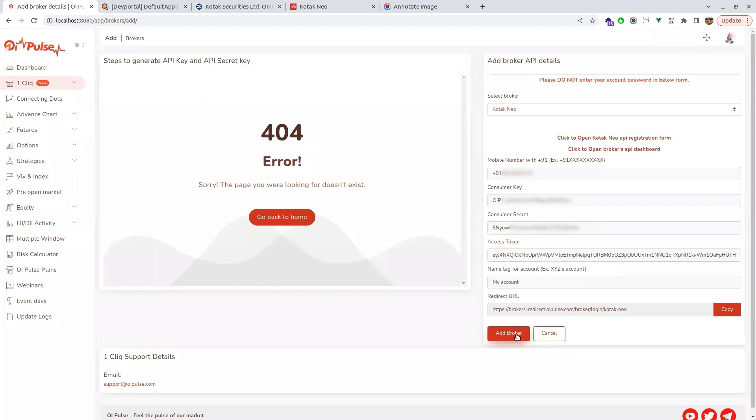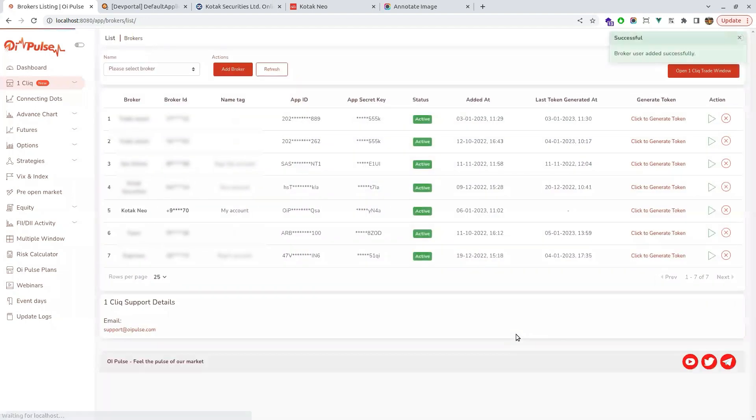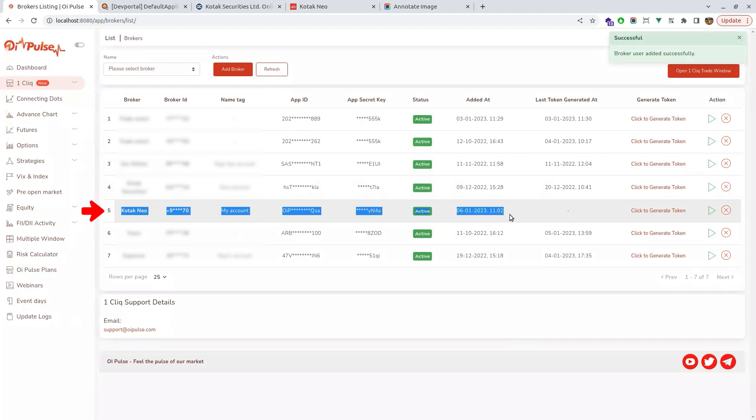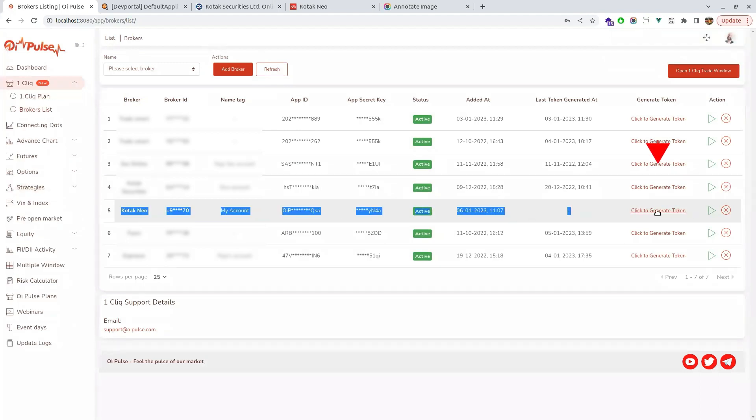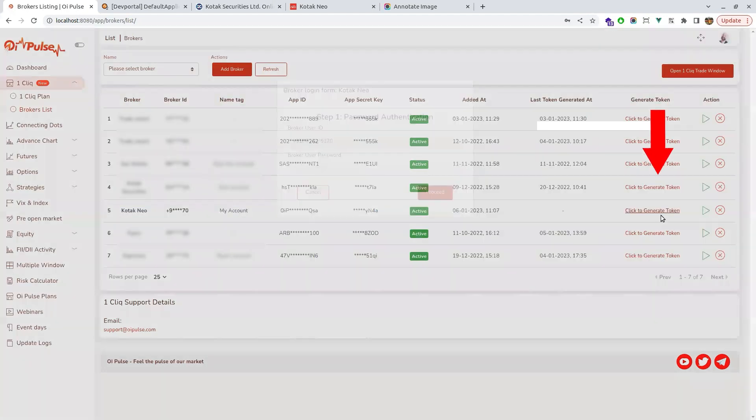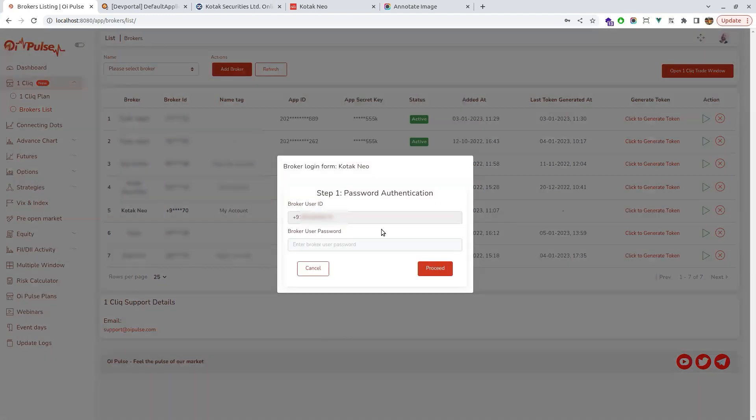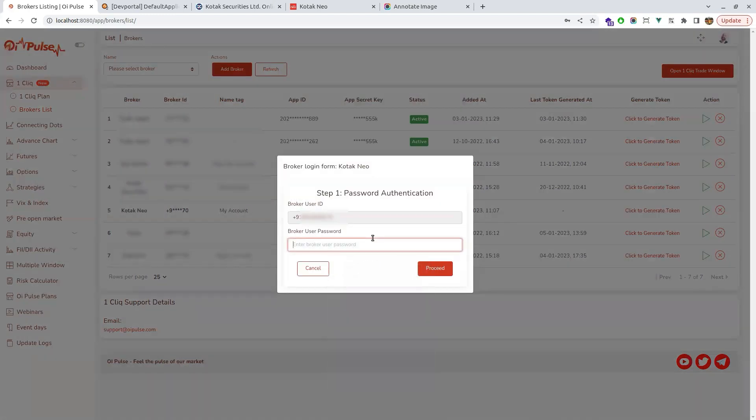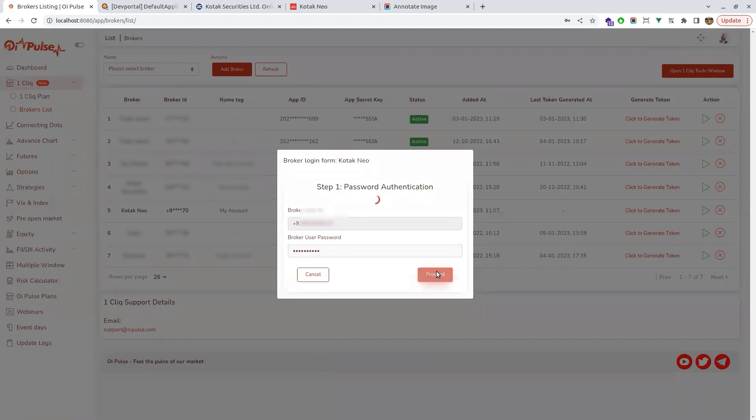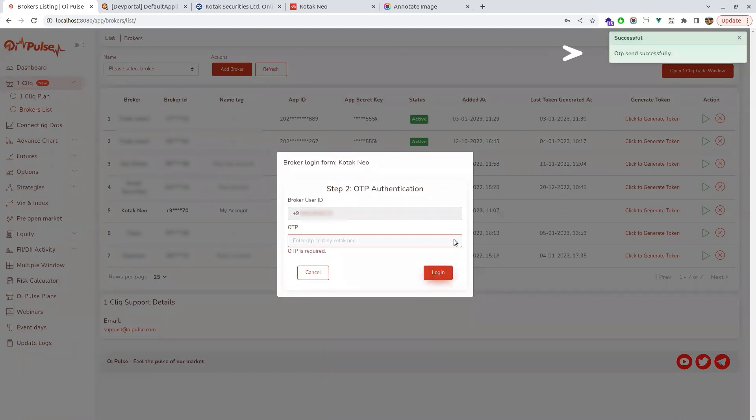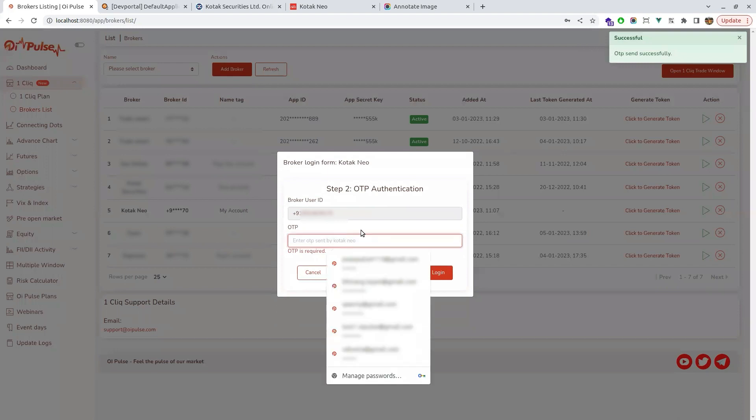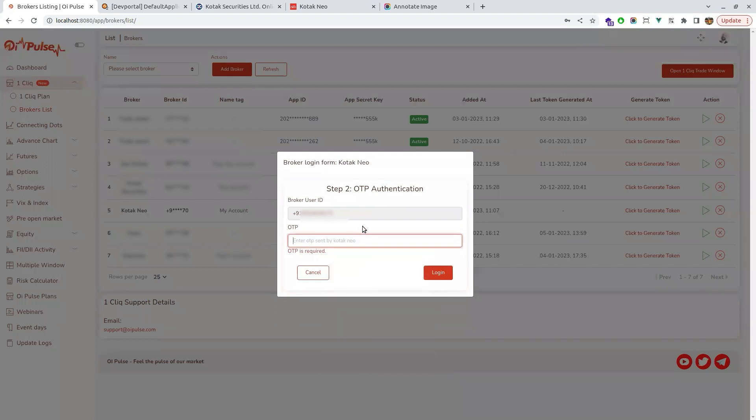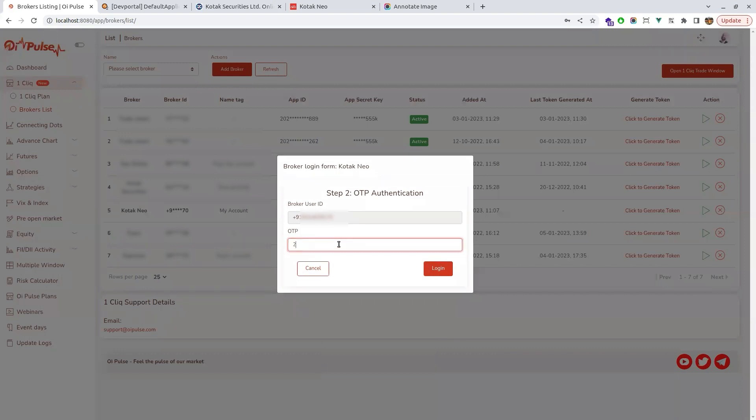Once the add broker is done, Kotak Neo would be added to your broker list. Every day once you have to come and click generate token. Once you click generate token it will ask for your ID and password. Type your password and submit it. Now you will get an OTP from Kotak to your mobile number. Just type that OTP and login.